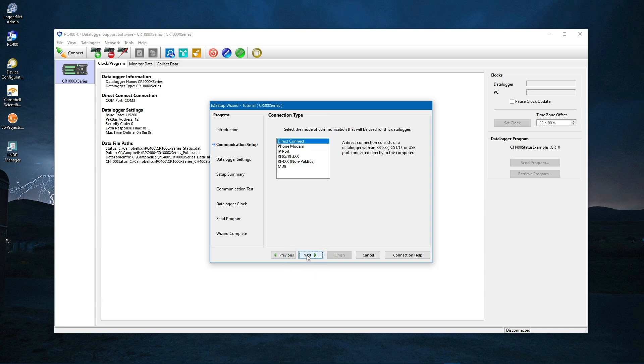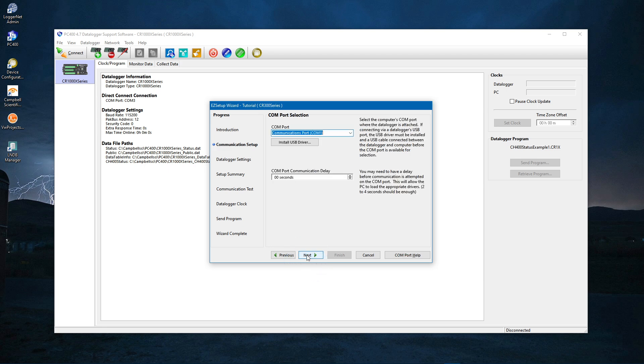These are the connection types supported by the Easy Setup Wizard. You will be connecting your computer to the CR350 with a USB cable. Select Direct Connect, and click Next.